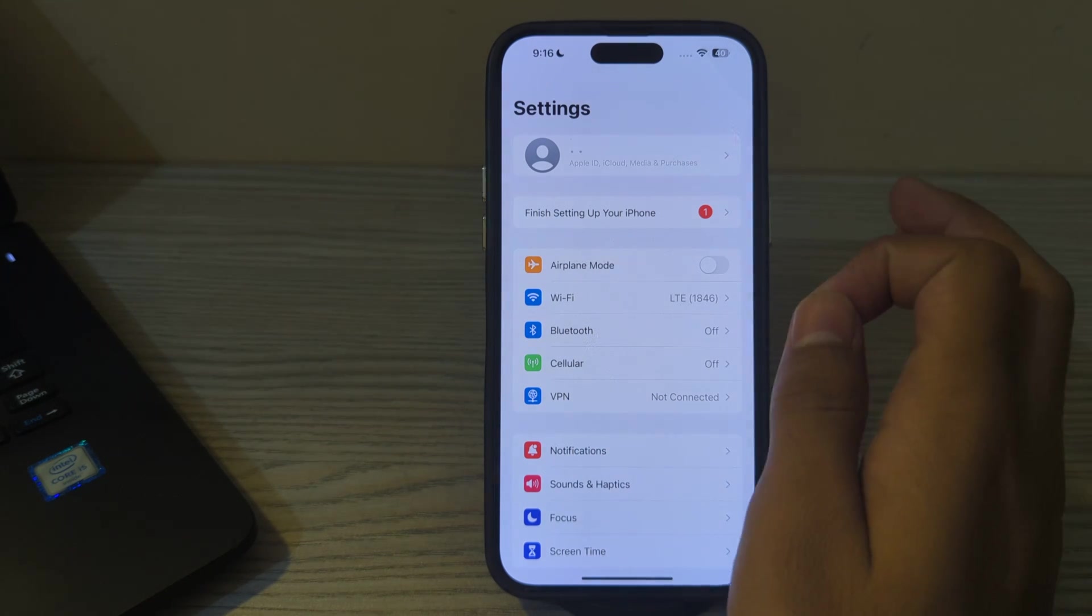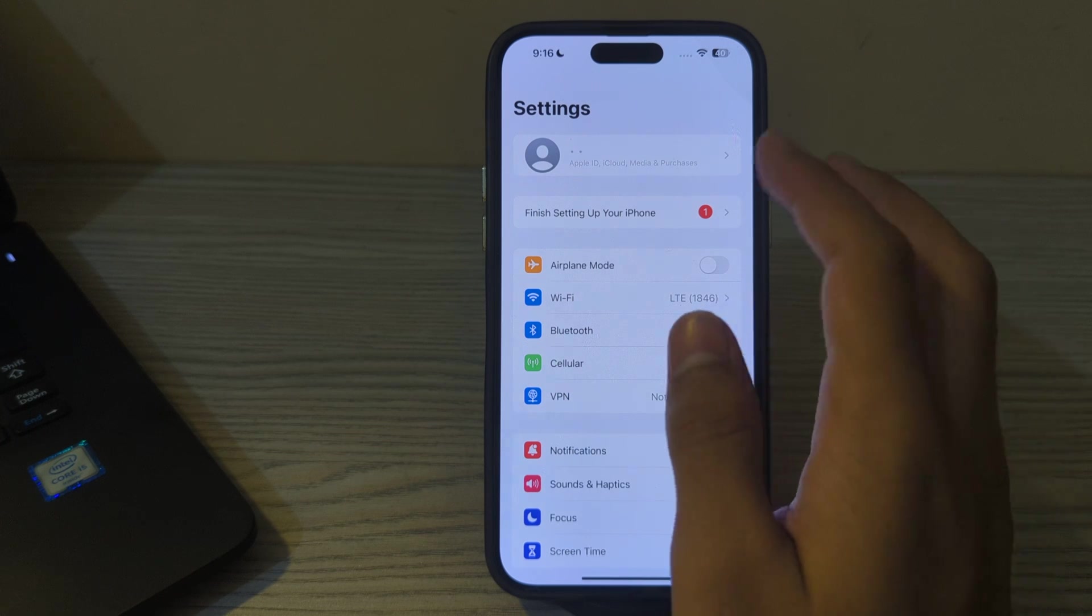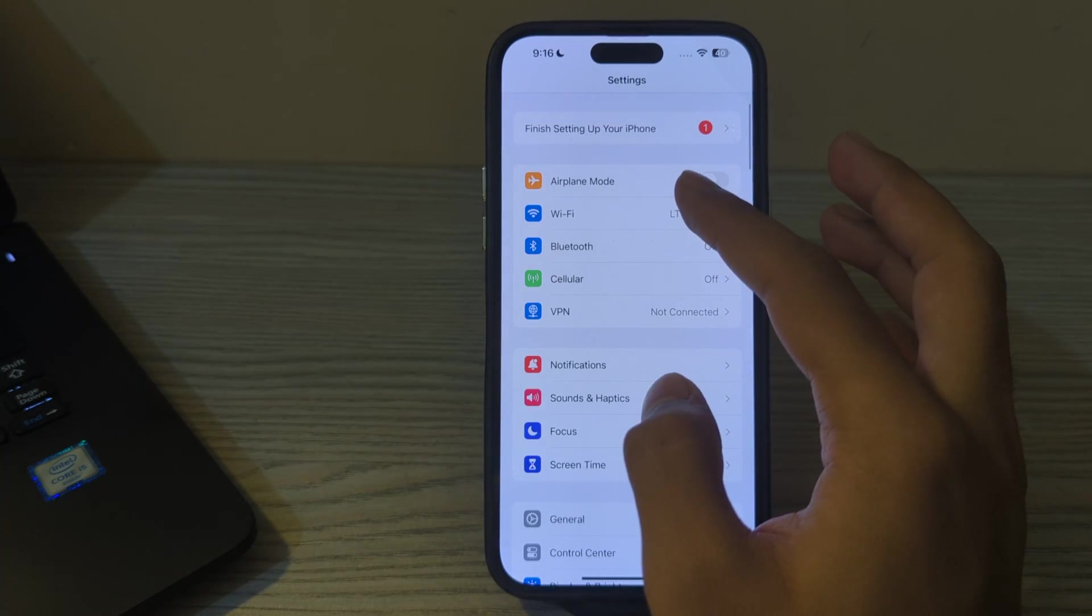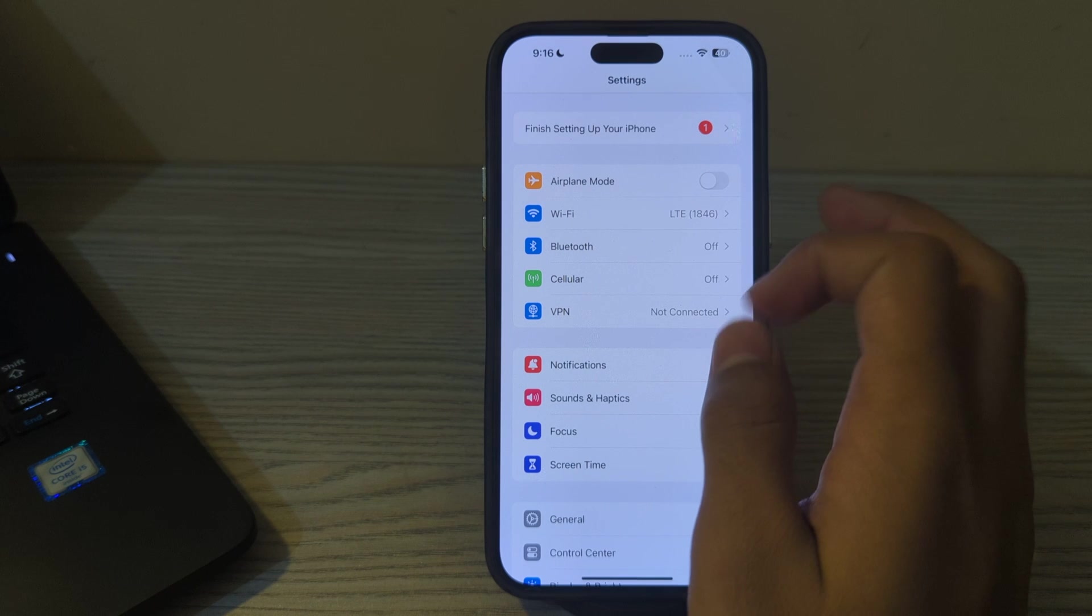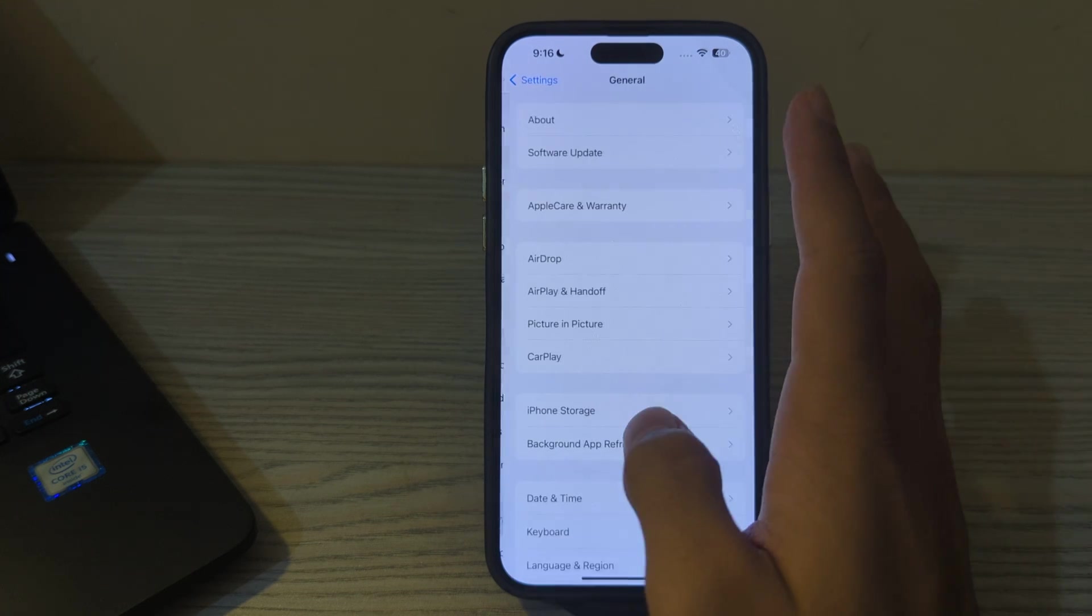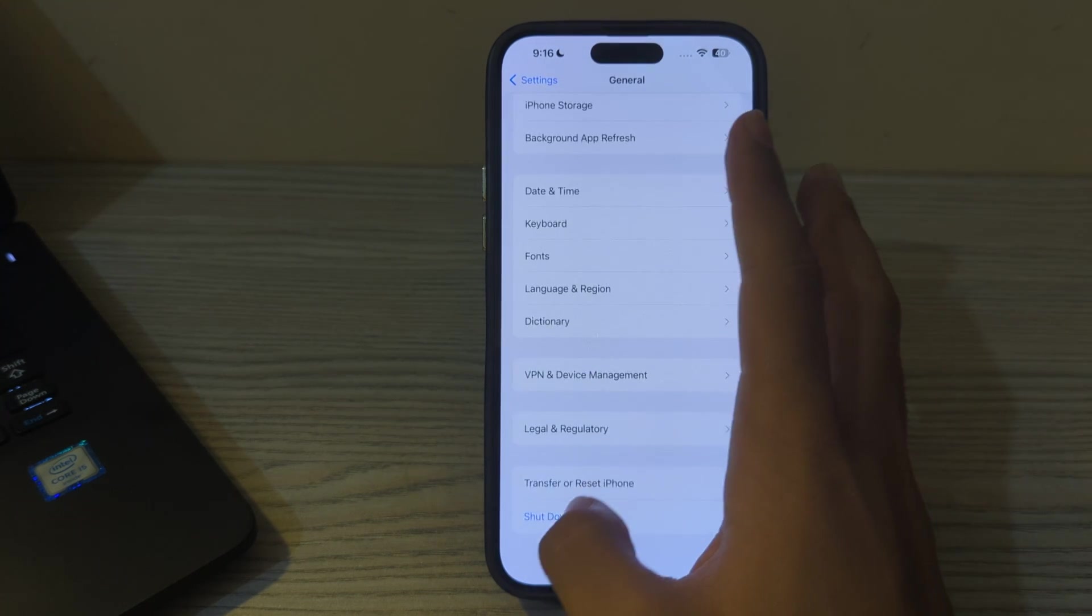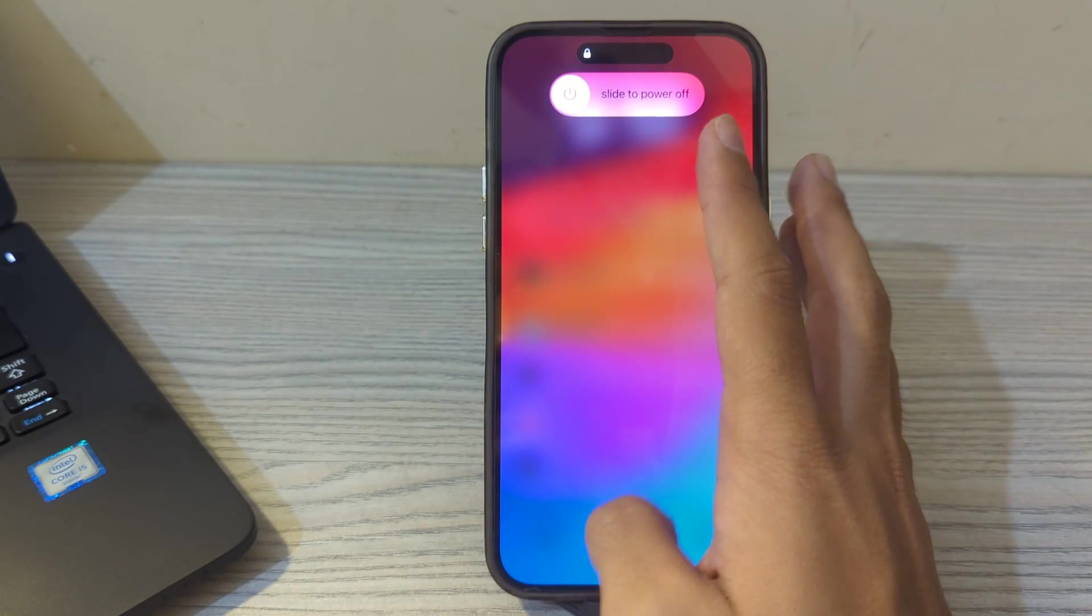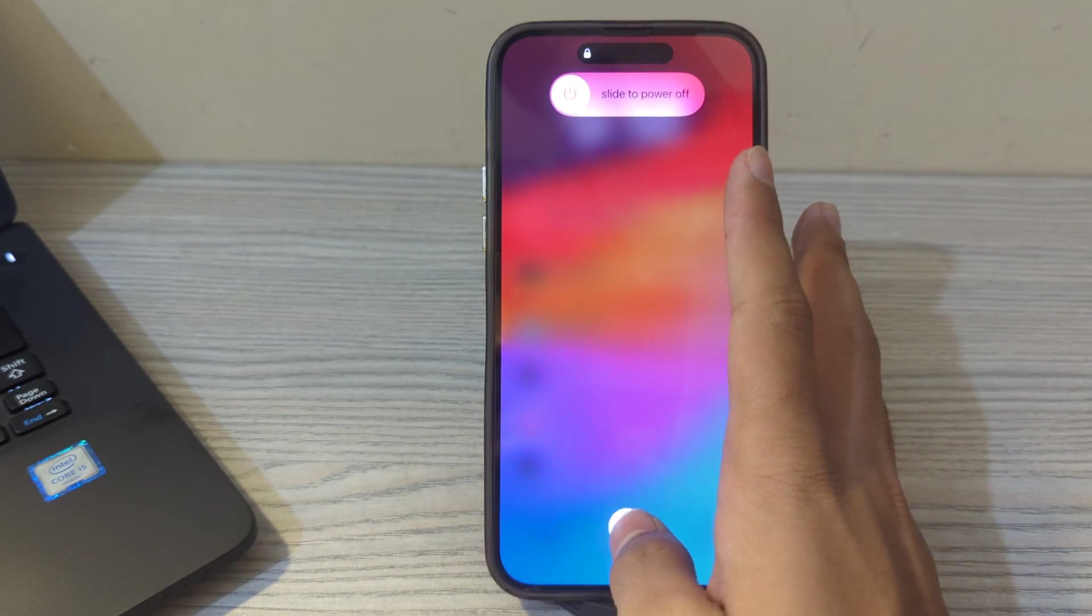Without wasting your time, let's start the video. Our first step is to simply restart your iPhone. Sometimes a simple restart can often resolve these types of issues. Turn off your iPhone by going to Settings, go to General, scroll down, then tap on Shutdown. Shut down your iPhone and then restart it after 15 to 20 seconds.